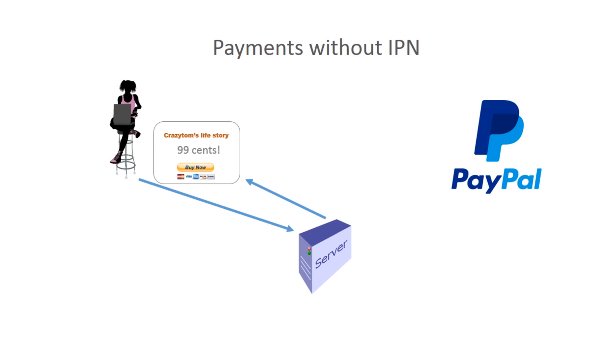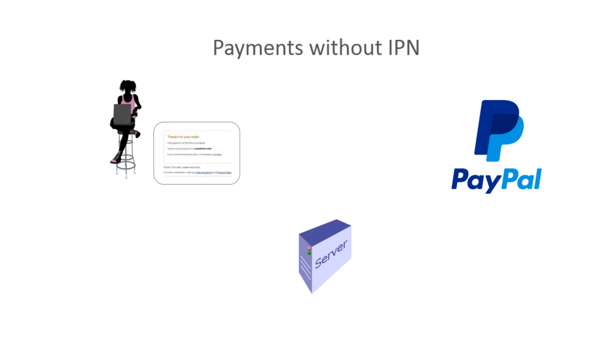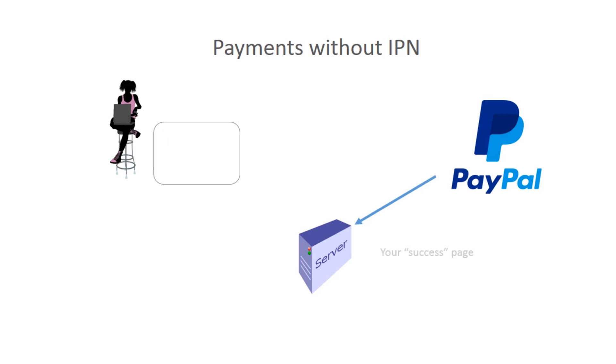They click on the PayPal Buy button that takes them over to PayPal where PayPal presents them with a request for their login credentials. They enter their login credentials and all being well, they're going to thank you for their order. Now at this point, if you have auto return configured on your website and a valid page, PayPal will send the client back to your web server, to your success page, and then you can issue a message saying thanks very much.